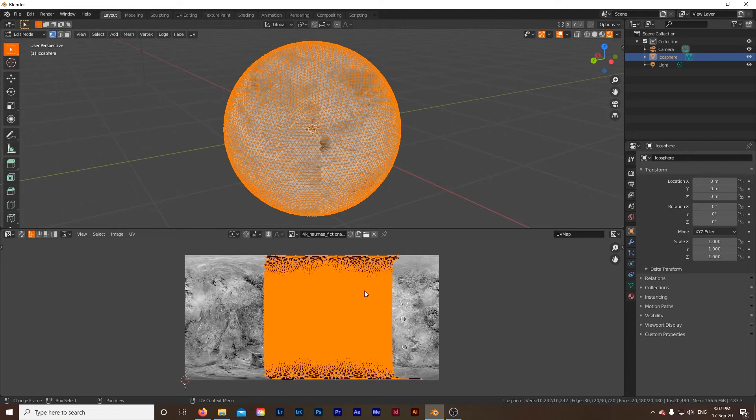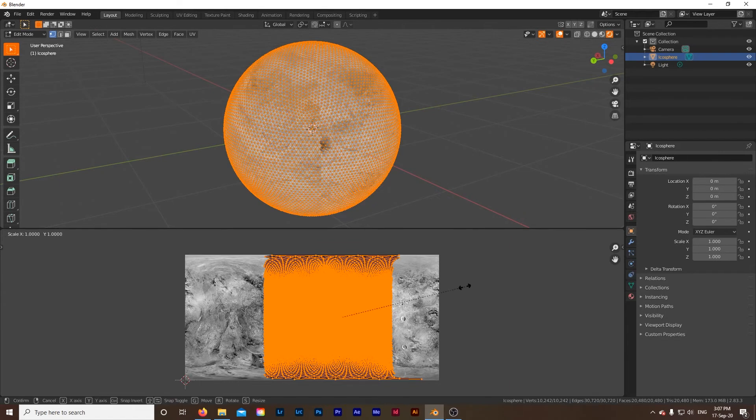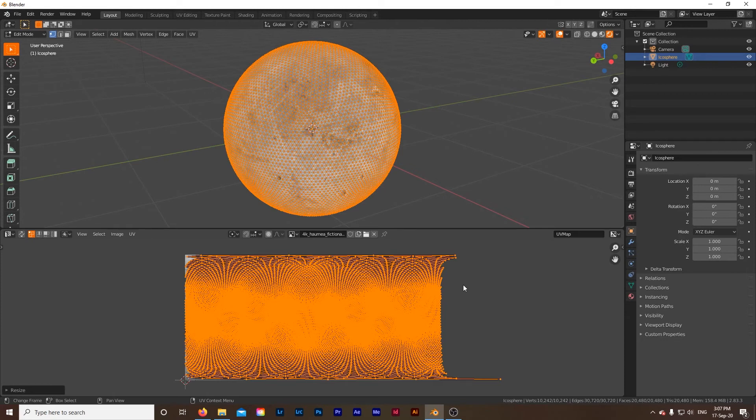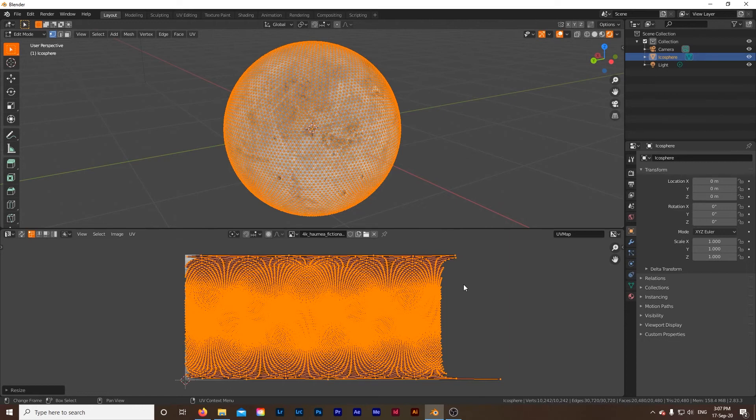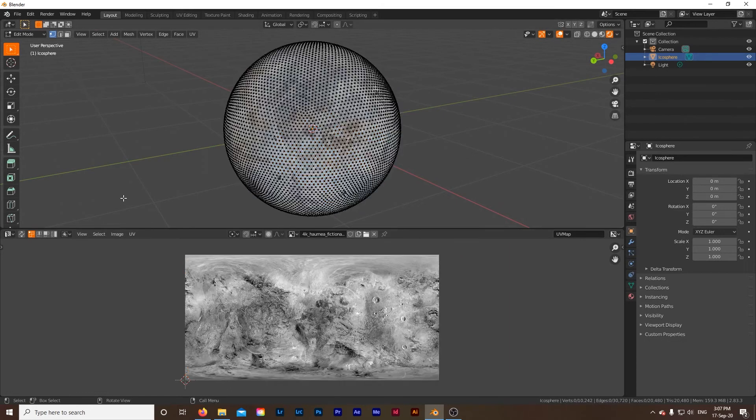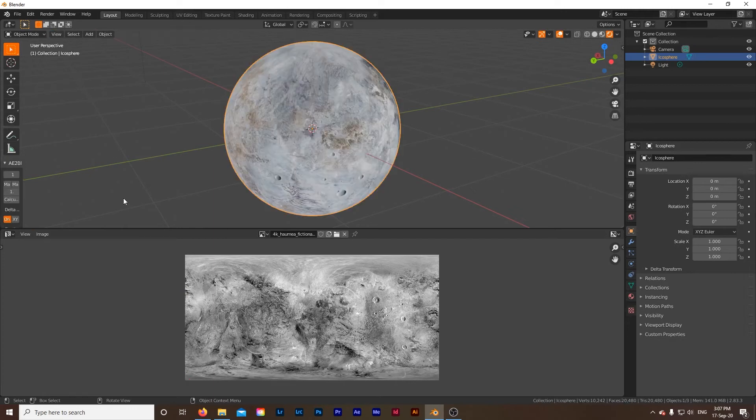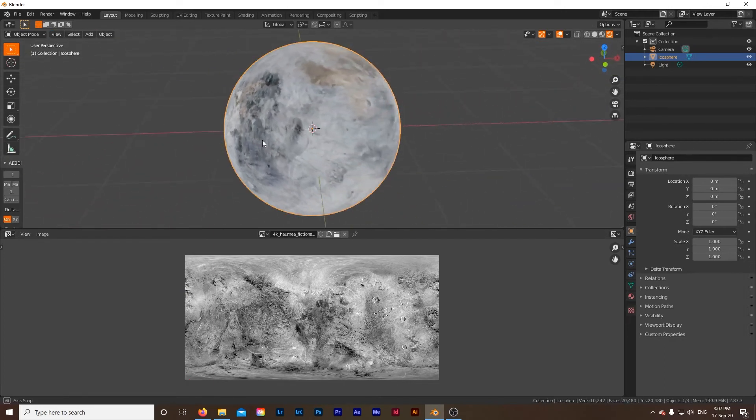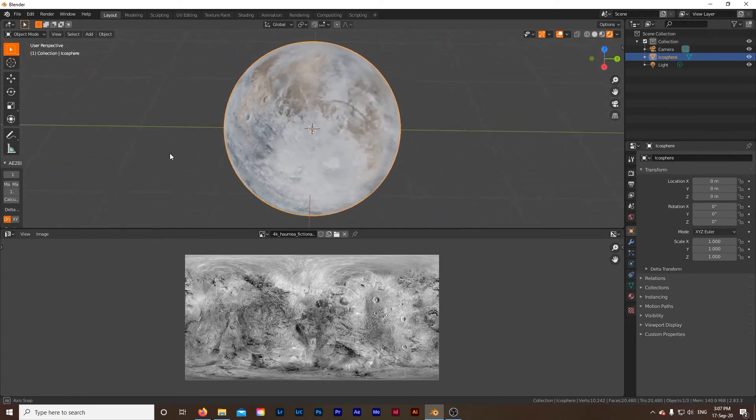So the easiest way to do this is with everything selected and your mouse down here, make sure it's hovering over this workspace. Click S and then X and 2 and then hit enter. Now what that does is S tells it to scale, X tells it which axis to scale on, and then 2 tells it how much to scale it by. We can just click out of this by clicking up here and then click tab to exit out of edit mode and we no longer have that seam.